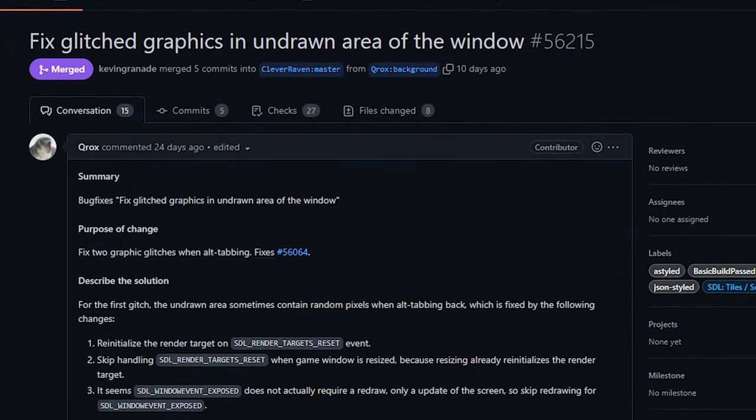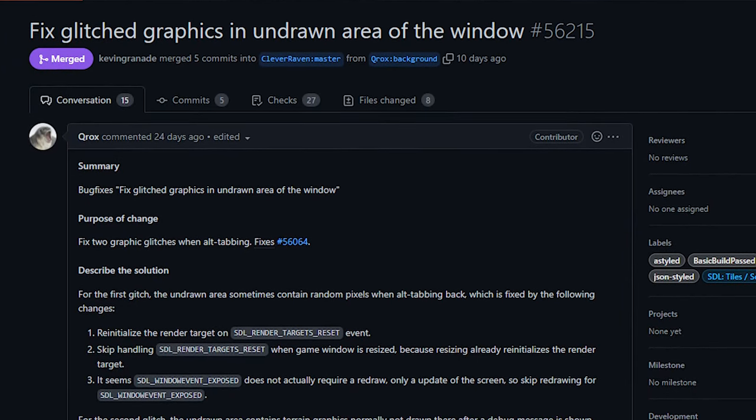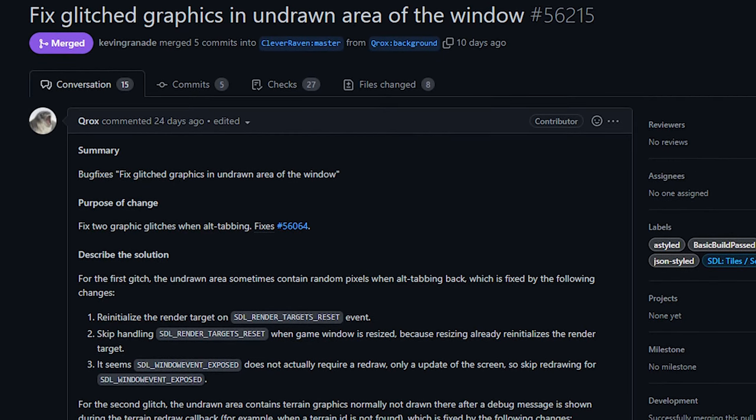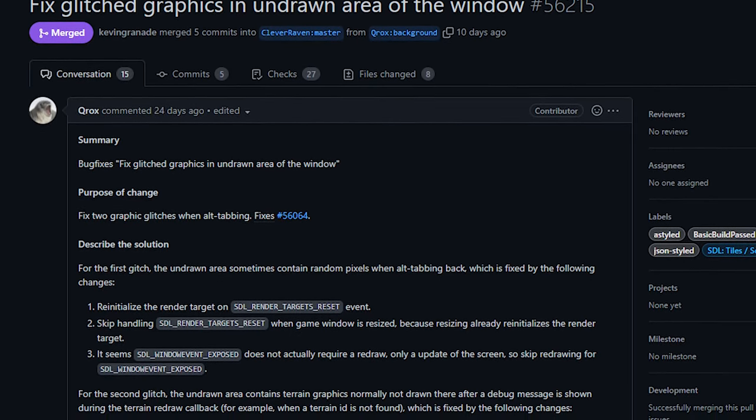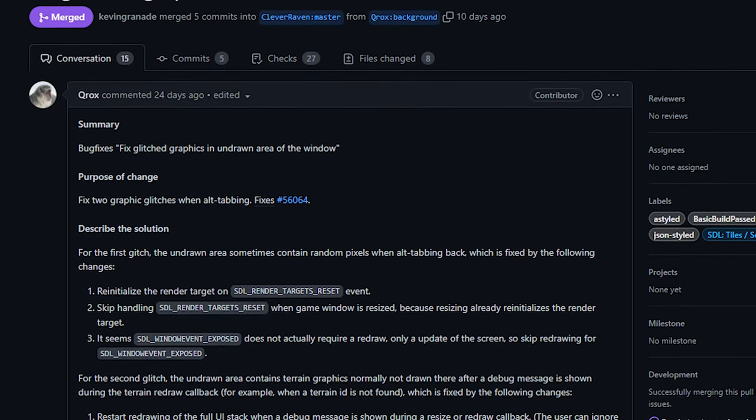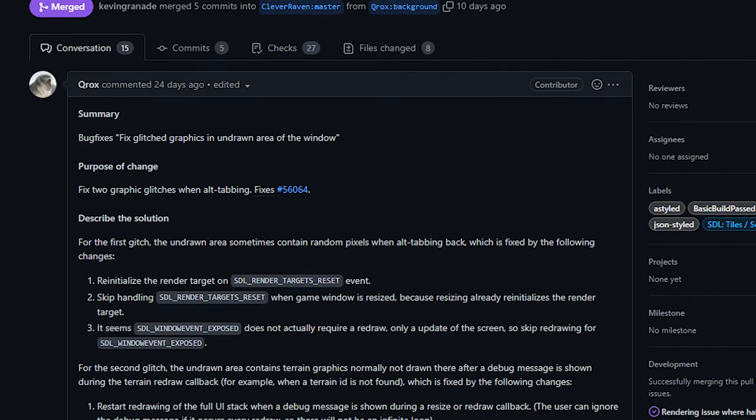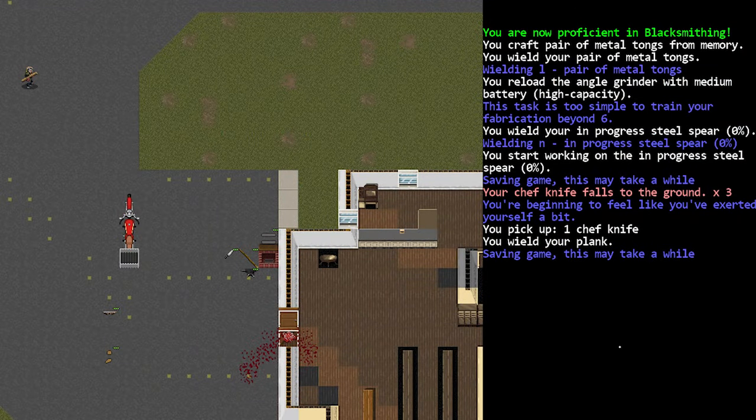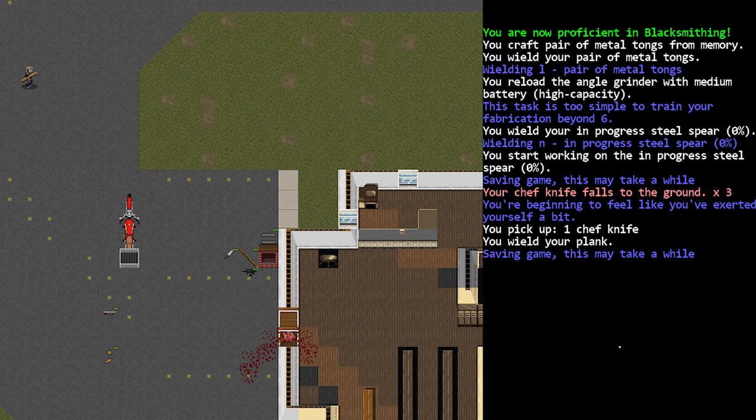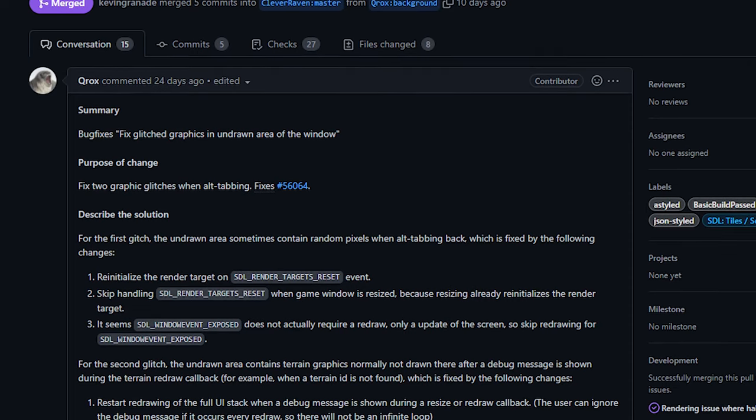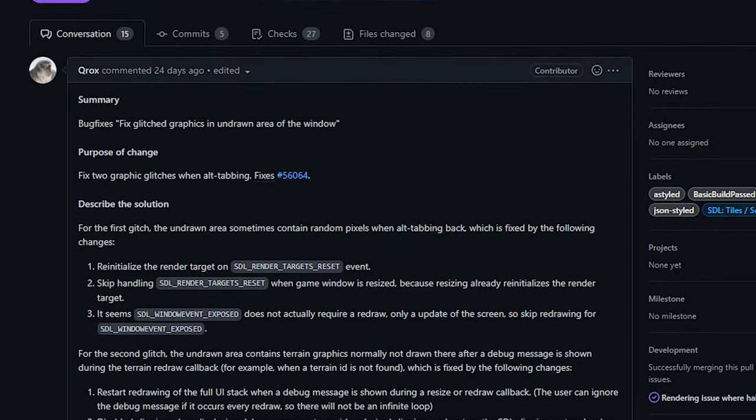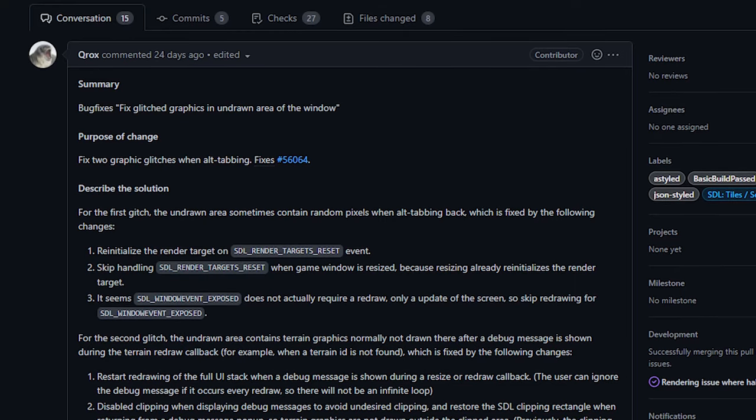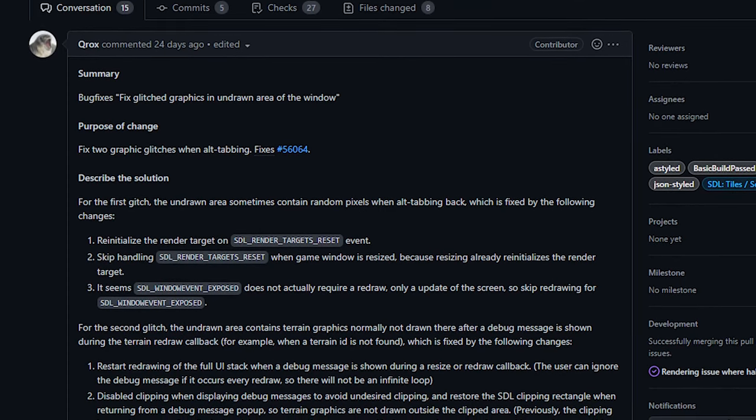So first up today we have a change to address some graphical glitches with the game. Now when I saw this, I got pretty excited. Anytime that I alt-tab out of Cataclysm and then come back in, some weird stuff will happen to the display. Now the main problem for me personally was the minimap. If I alt-tabbed for any reason, my minimap would completely black out until I moved around and then it got refreshed and it came back.